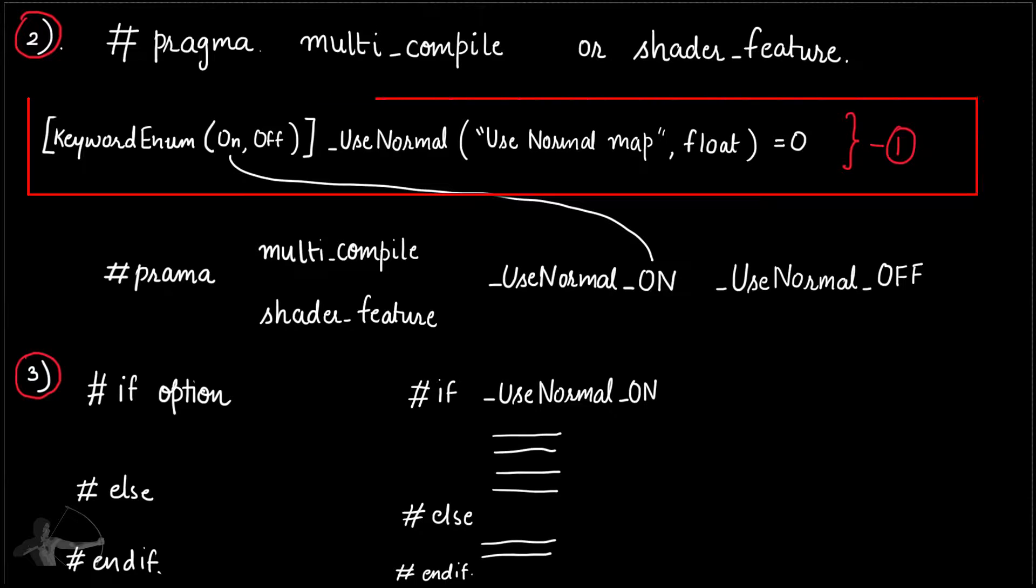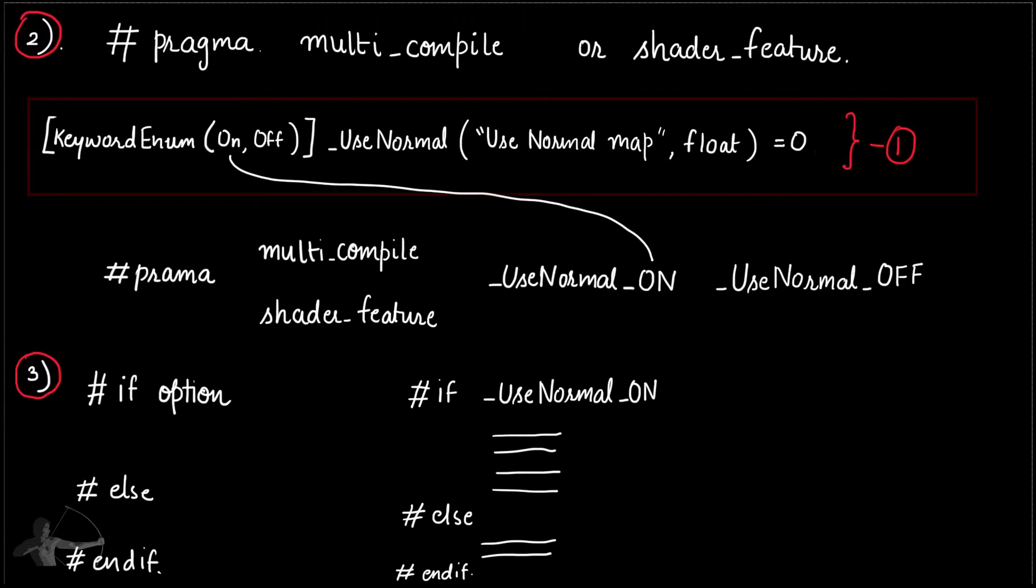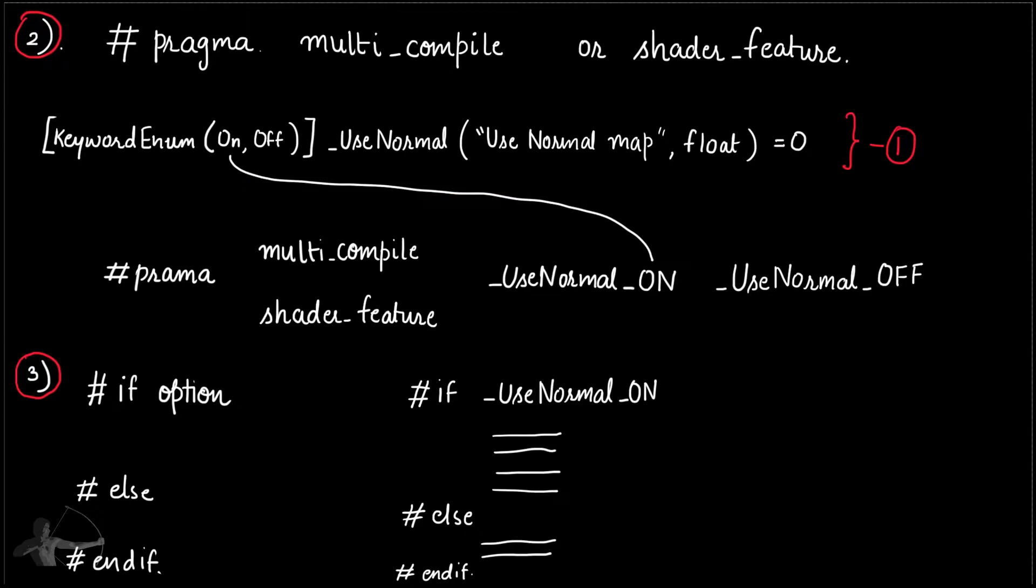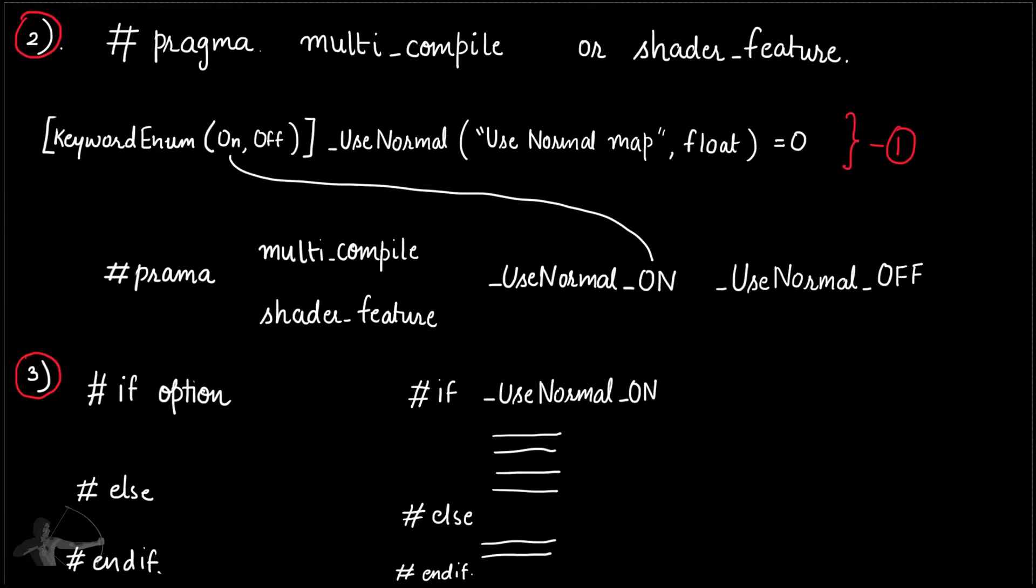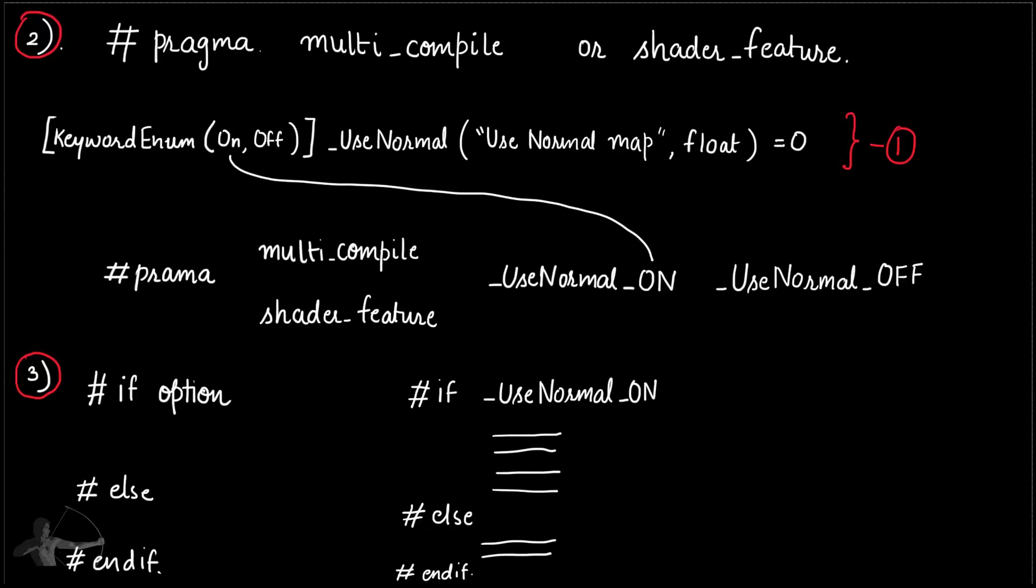One is to first define the property and the keywords that we want to use in a drop down menu. Second, use hash pragma multi underscore compile or shader underscore feature. In our example we will be using shader underscore feature because we want to include only those versions of compiled shader which are used somewhere in the project.